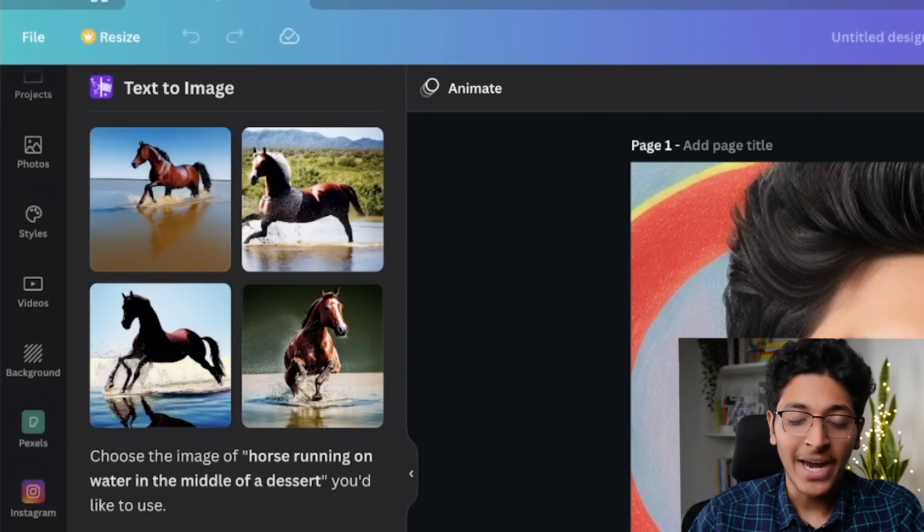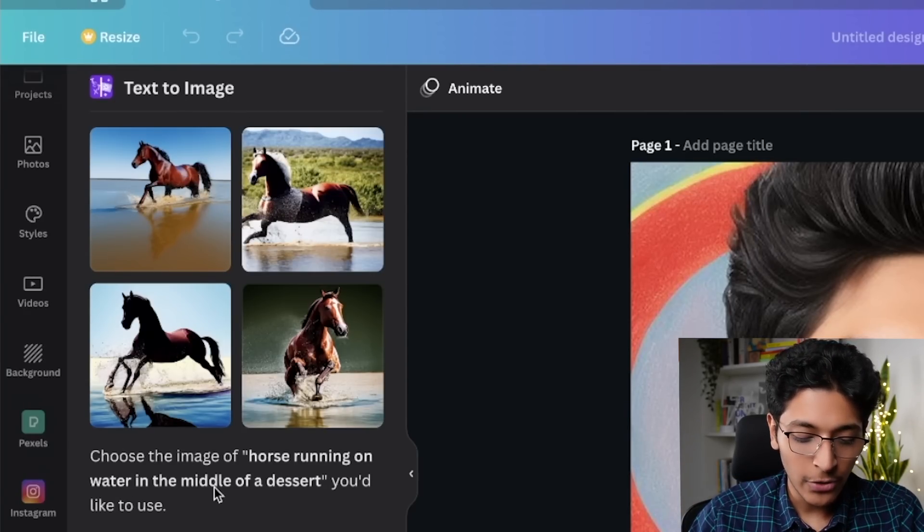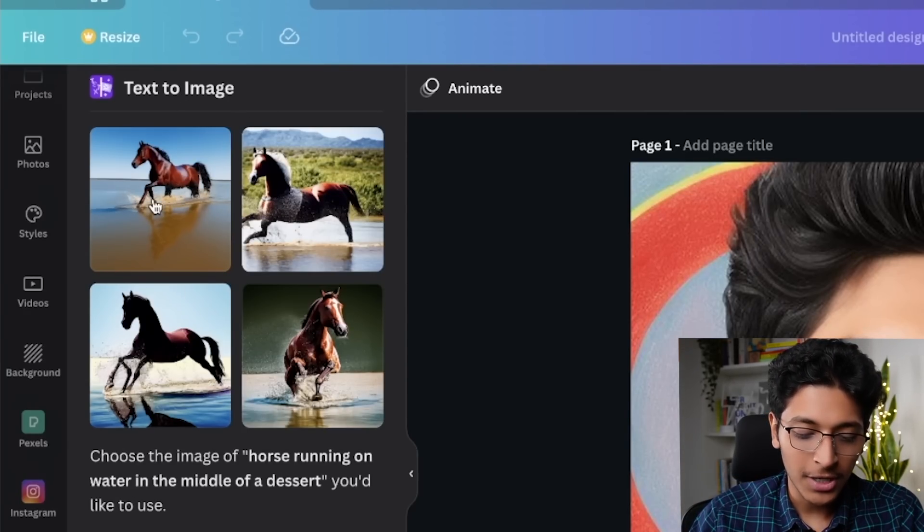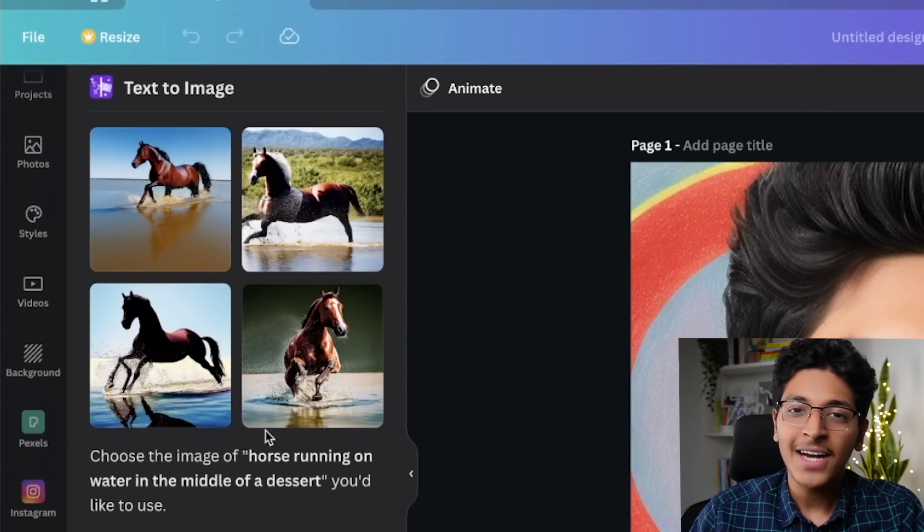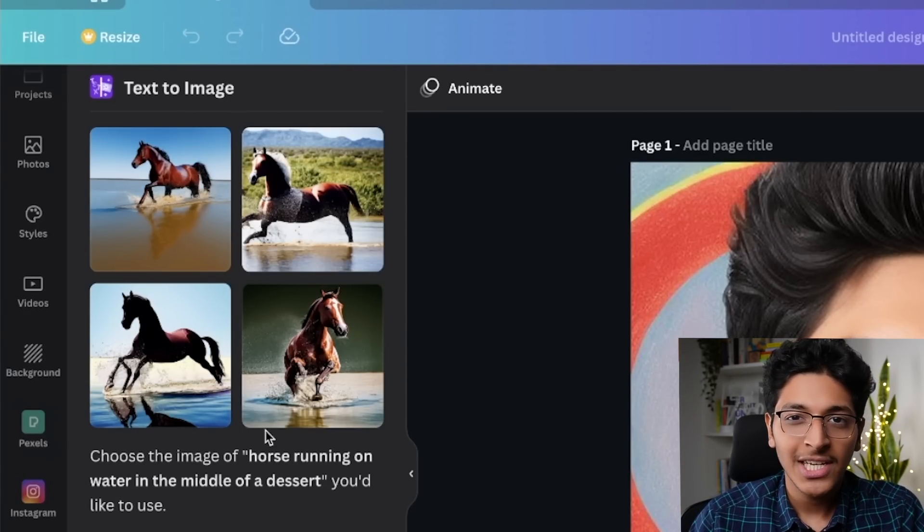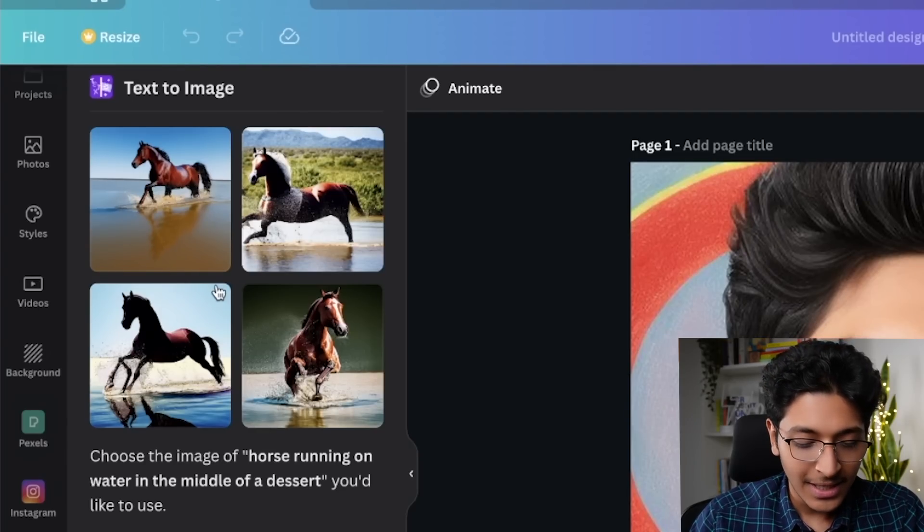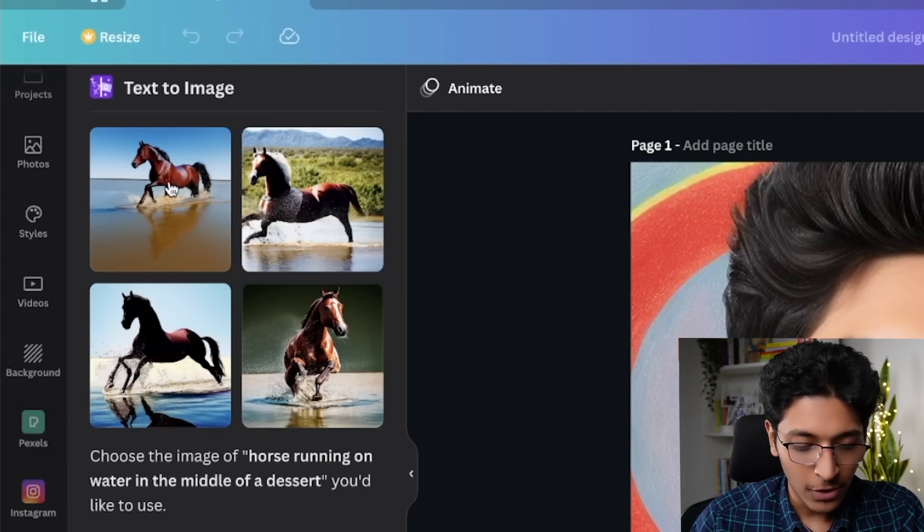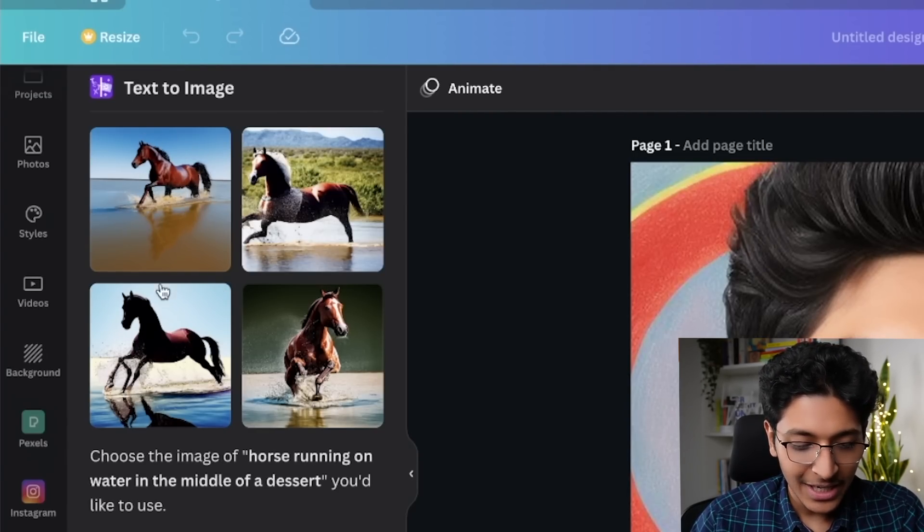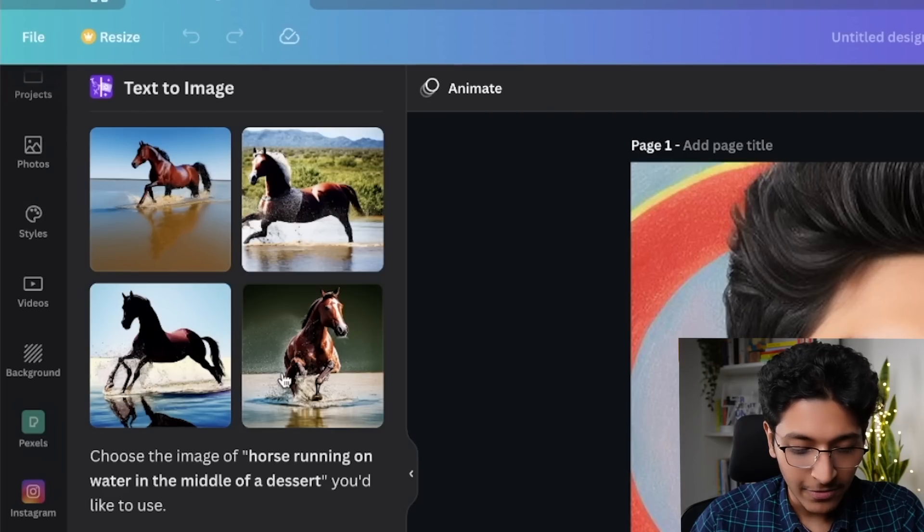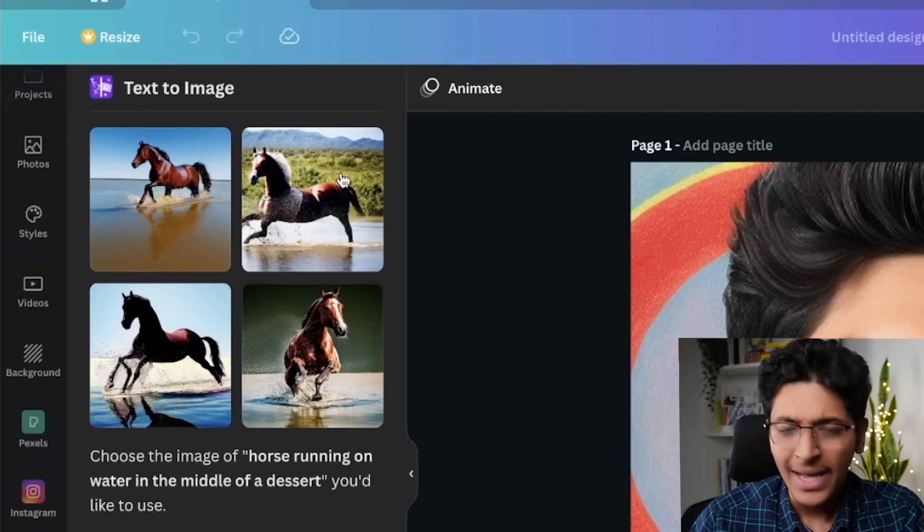So I can say horse running on water right in the middle of a desert. Random description about anything. It will take some time and it will generate exact images of what you have asked. So it took some time and here are the results of what we got.